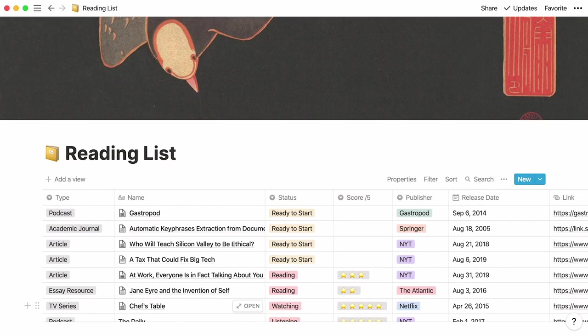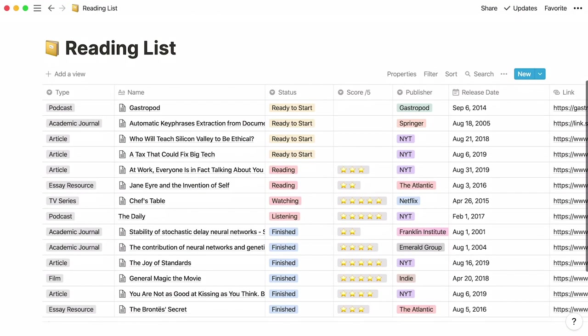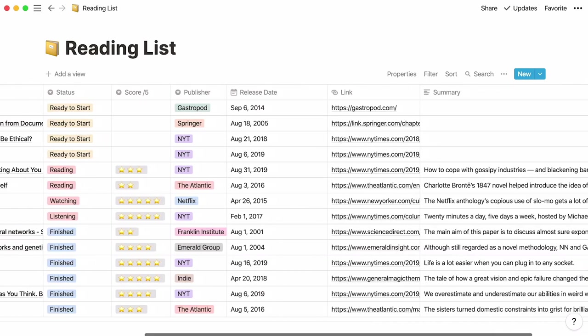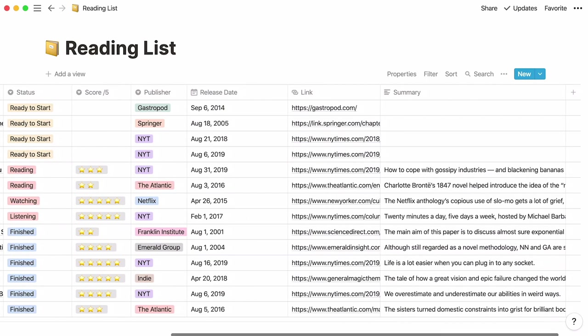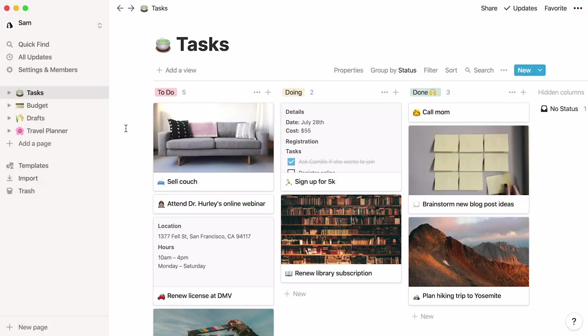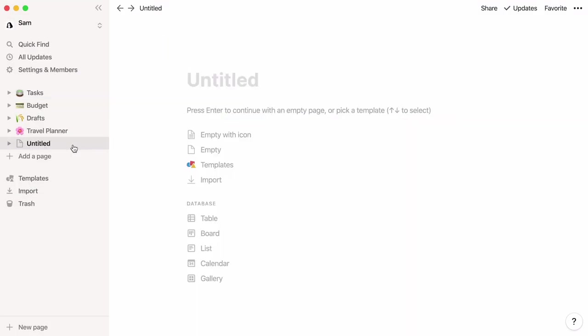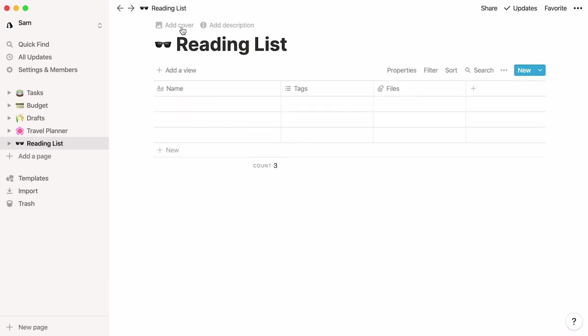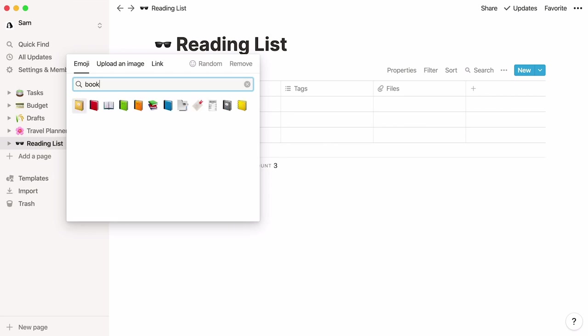Here's what our final list will look like. All the information you need stored in one table from media type and status to publishers and summaries. Let's start with a workspace and add a new page to it by clicking on table under the database section. Give your new table a name and add an icon and cover if you wish.